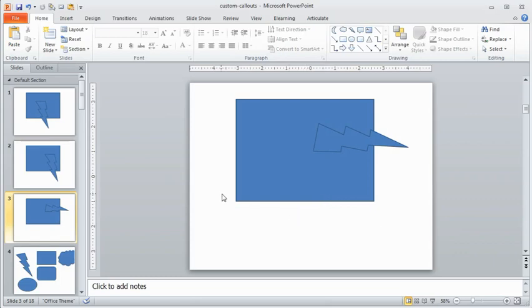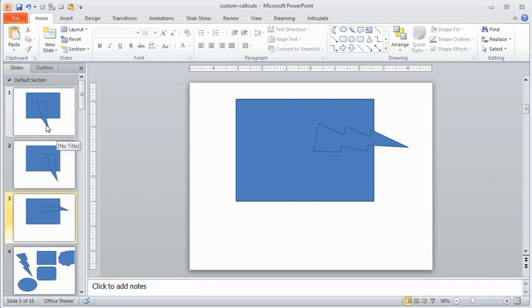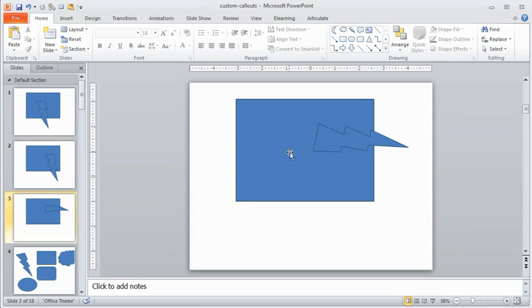So go ahead and create a template where you've got an assortment of callouts where you've got the tail on the left, right, middle, and then on the sides, top, middle, bottom. And once you've got that done, save that as a set.